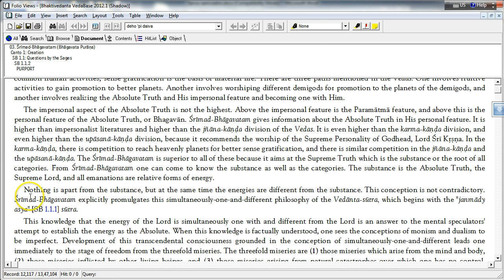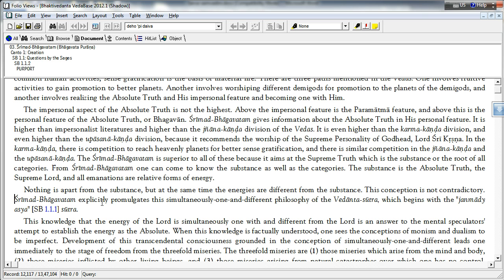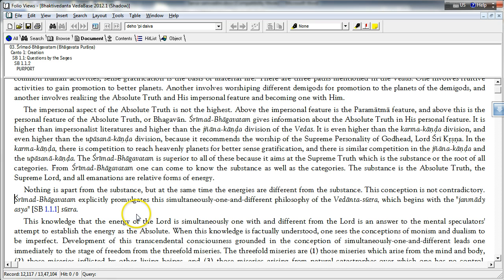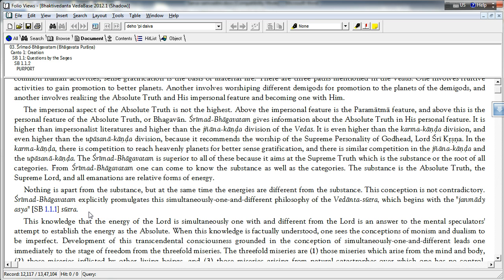This teaching of Srimad Bhagavatam is explicated by Jeeva Goswami in his explanation of the Bhagavatam called Bhagavata Sandarbha, also known as Shat Sandarbha or Six Sandarbhas. Specifically, in the volume of Shat Sandarbha known as Paramatma Sandarbha and his supplementary explanation to that.